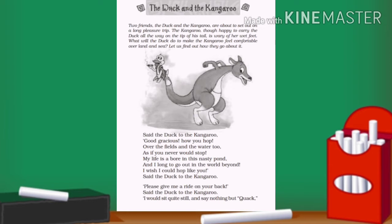The first four opening lines of the poem bring the reader right into the middle of the action. In these lines, the duck describes the kangaroo's perpetual motion, which is hopping. The duck is awestruck seeing the kangaroo hop over the fields and water. The use of exclamation in the second line emphasizes that the duck is mesmerized to see the kangaroo hop and move about happily across meadows and ponds. My life is a bore in this nasty pond, and I long to go out in the world beyond. I wish I could hop like you, said the duck to the kangaroo.